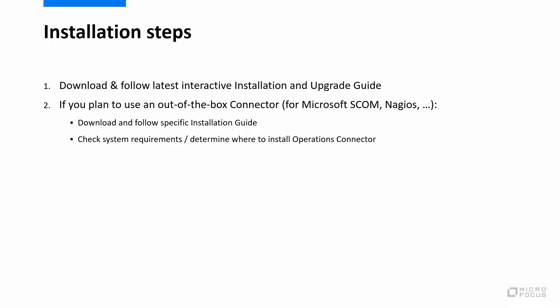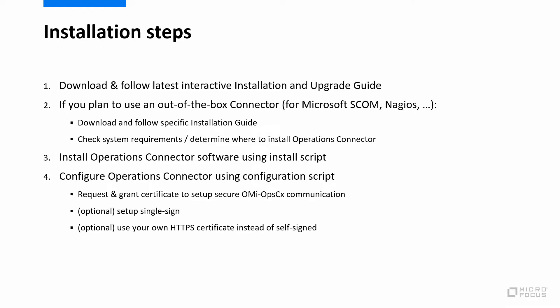Some integrations require that the Operations Connector software is installed on the system that you want to integrate, others allow a remote connection. Then install the software by running install.bat.